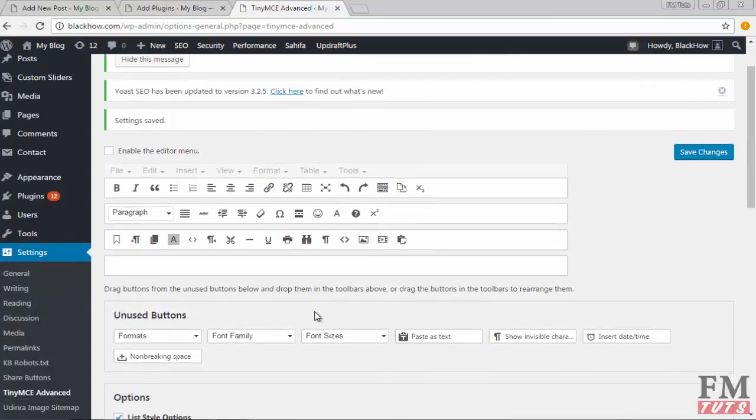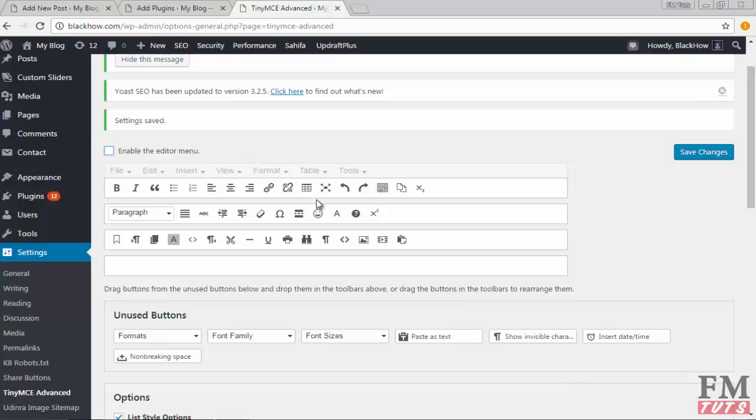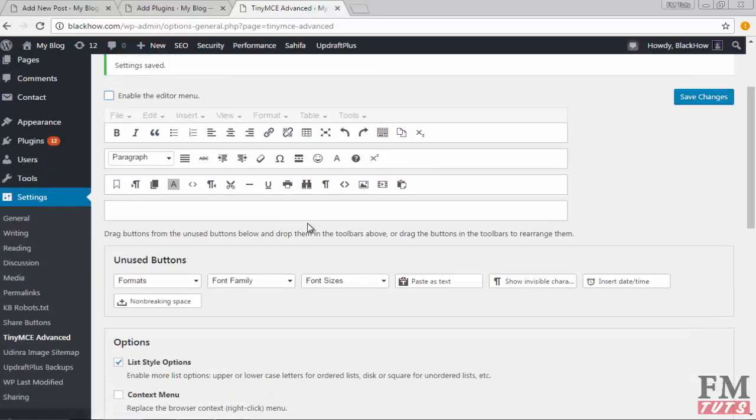As you can see, here are all the options which we can show in our text editor. Click on 'Enable the editor menu' so you will also enable these options. But if you don't want to, simply leave it as it is.